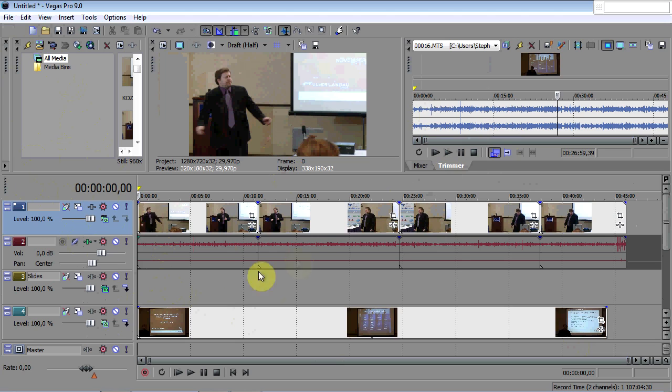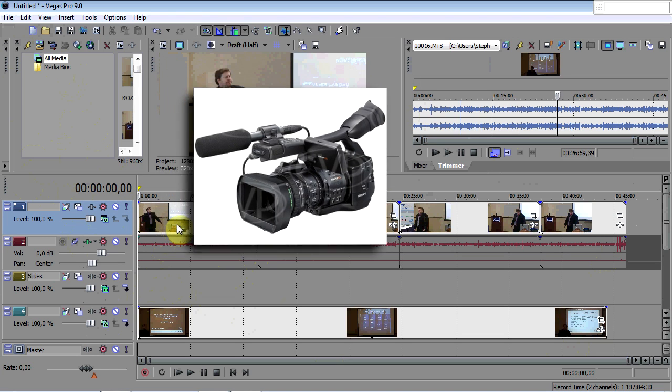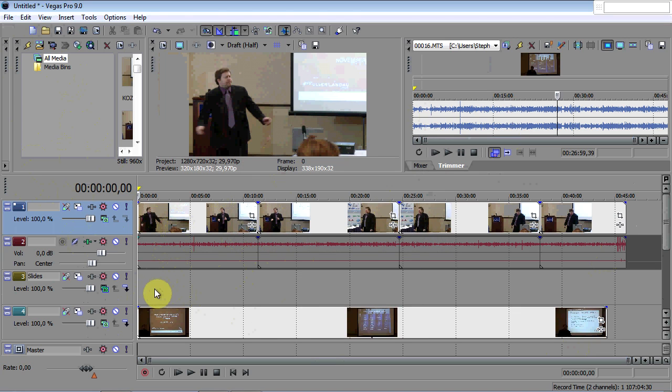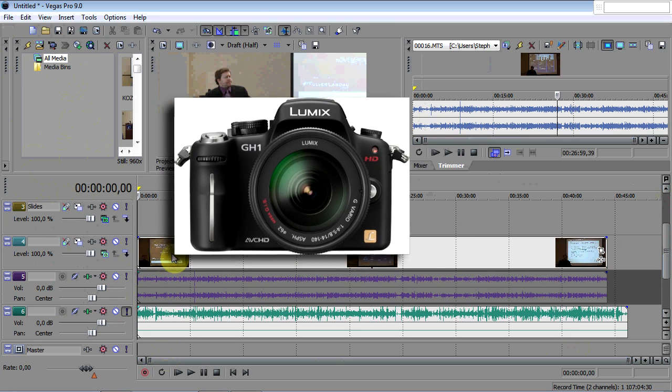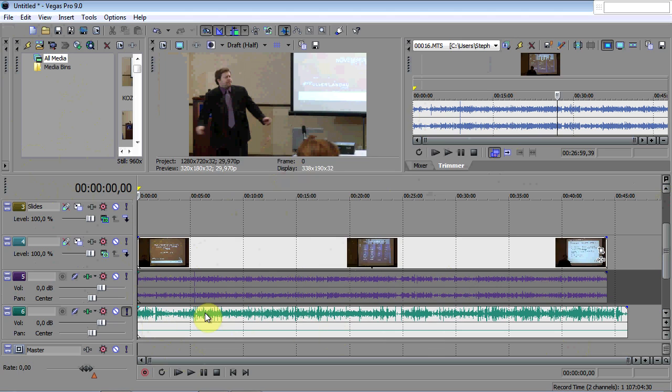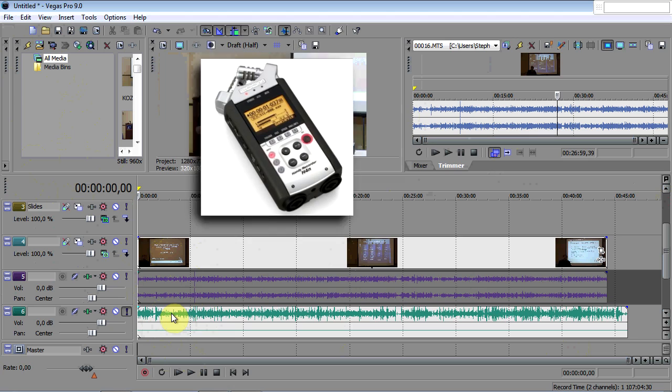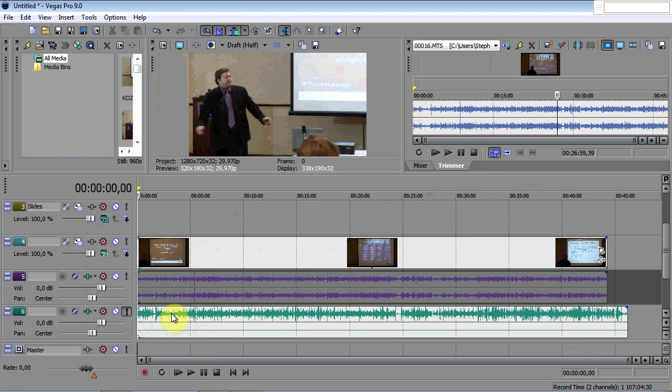I've added the main video from the speaker on track one, which was recorded with a Sony EX-1 camera. Then I've added the video of the screen, which was recorded with a Panasonic GH1. And down here you can see the separate audio. In this case, we recorded it separately using a shotgun mic connected to a Zoom H4n recorder.